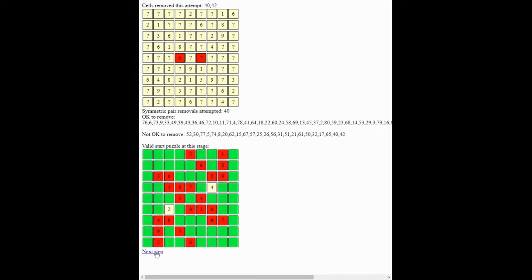And one pair to go. And they can't be taken out. So now we have our final puzzle.